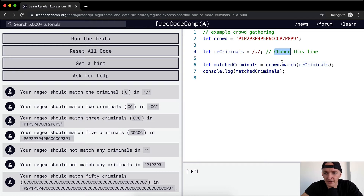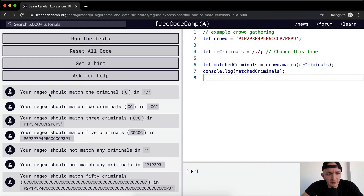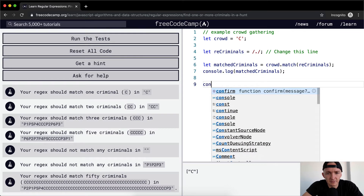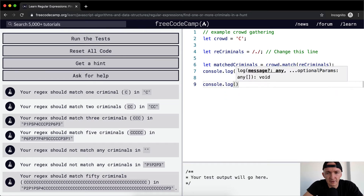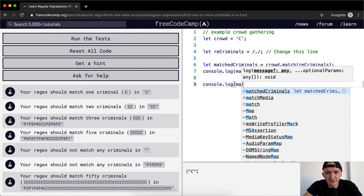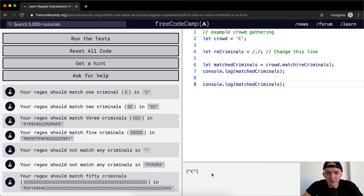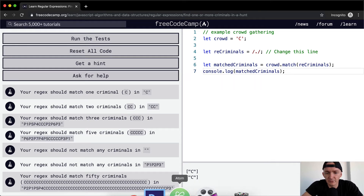crowd.match(reCriminals), reCriminals. So the regex should match one criminal C. If the crowd is C and then we console.log the matched criminals, this should be C. We've already got that up here — so we've got C, and right now this works.